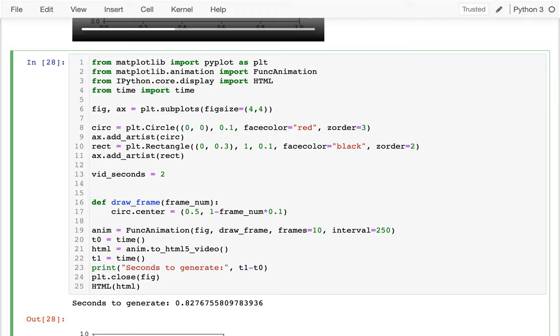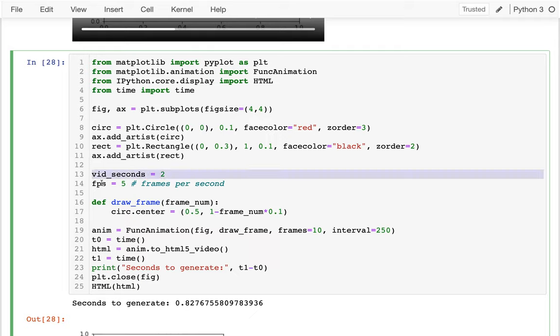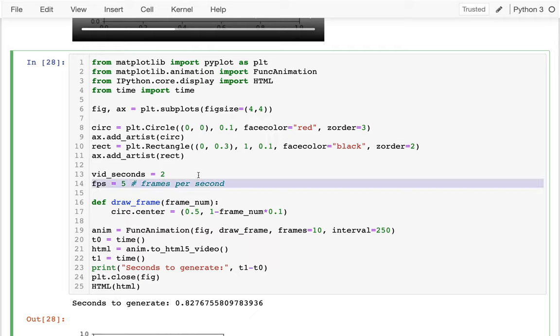And then the other variable that you probably want to define up front is something called FPS. And that will be something, it means frames per second. So in one second of video, how many frames do I draw? So if I say something like five here, I guess I would have 10 frames total because I have two seconds of video and five frames per second.